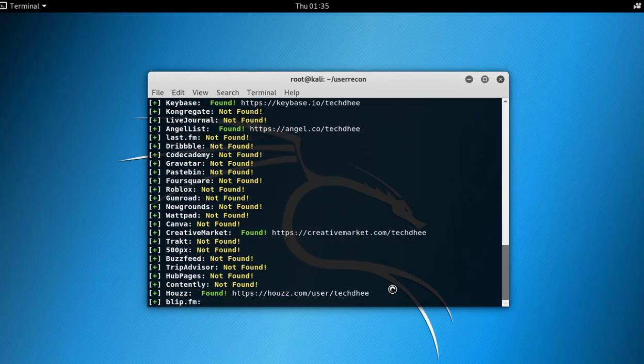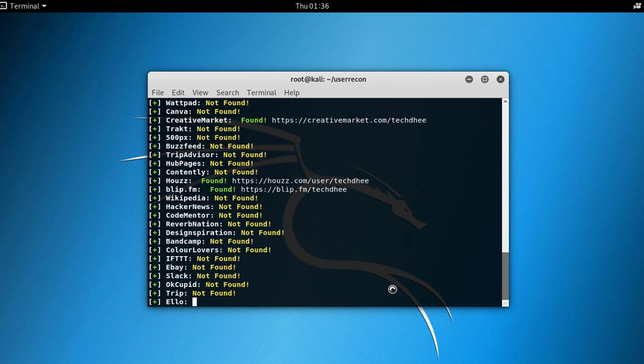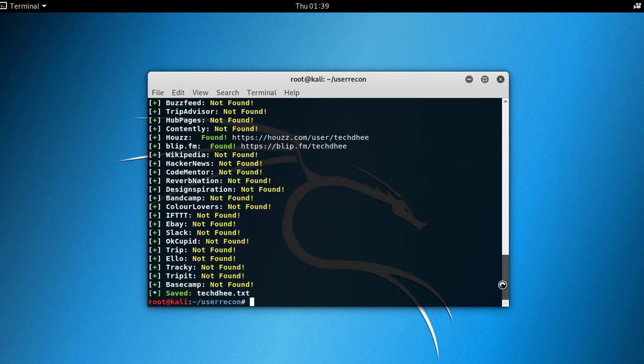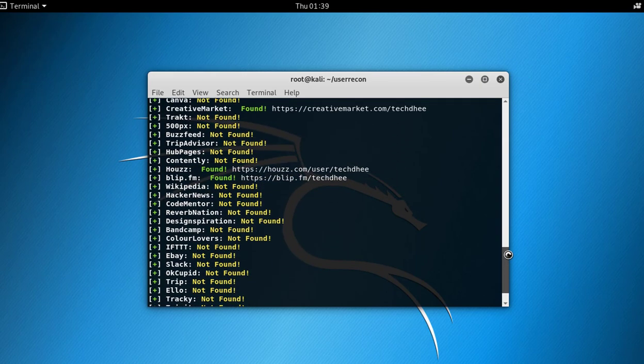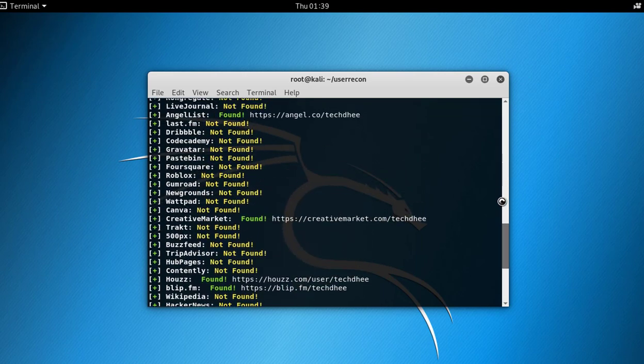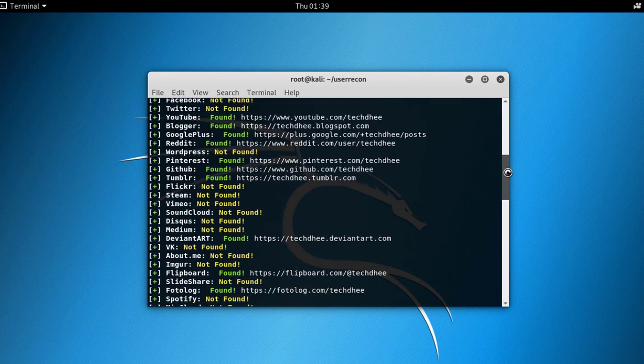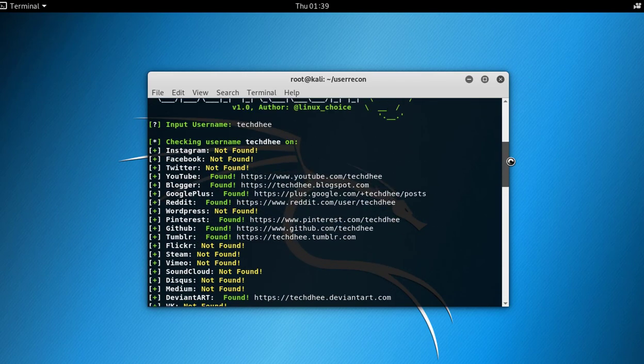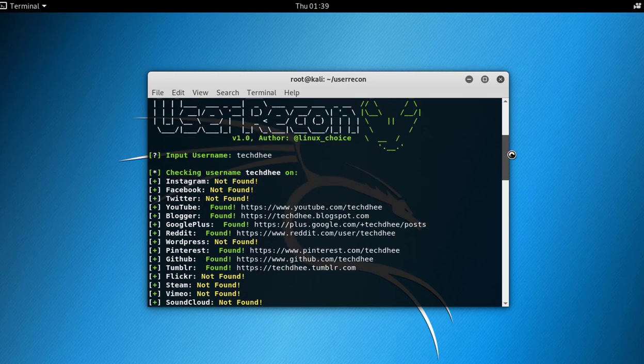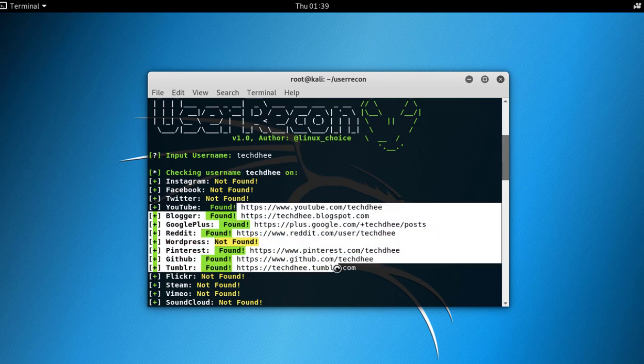This result is saved in the Tech D dot txt file. All the social networks are here: my YouTube channel, my Blogger, my Google Plus account, my Pinterest, GitHub—all the links where my username is Tech D are showing here.